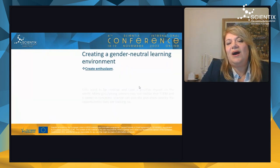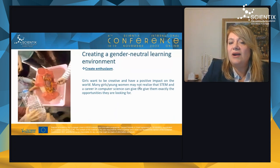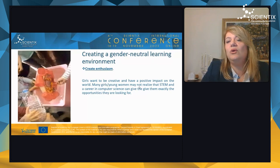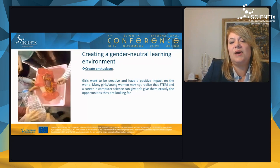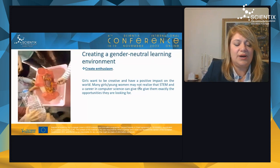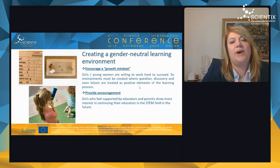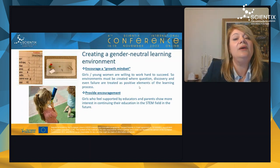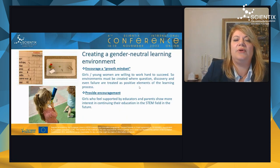We can create enthusiasm — girls want to be creative and have a positive impact on the world. Many girls and young women may not realize that STEM and careers in computer science can give them exactly the opportunities they are looking for. We can also encourage a growth mindset. Girls and young women are willing to work hard to succeed, so environments must be created where questioning, discovery, and even failure are treated as positive elements of the learning process.